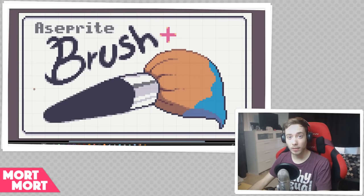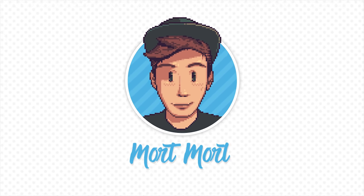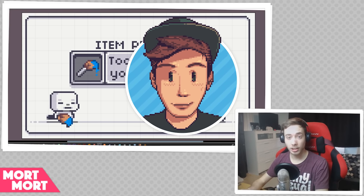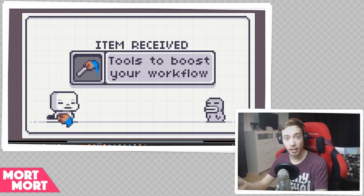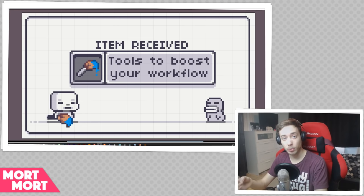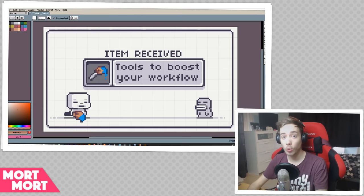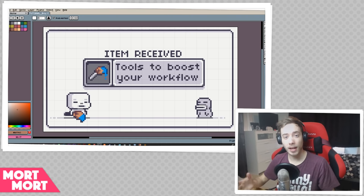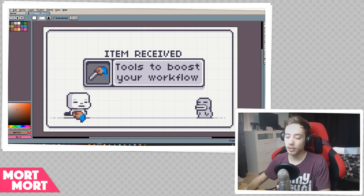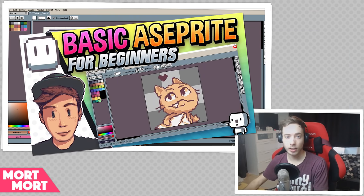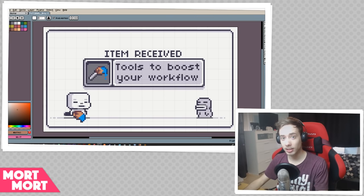Hey everybody, in this video I want to talk about a few tips and tricks that you can do in Aseprite for the brush. Some of the things you'll see in this video is how you can advance the workflow with your brush — a few tips and tricks that you may not know about. We'll also be talking a little bit about painting with tiles. This is a little bit of an advanced video on brush, so if you don't know the basics of the brush, I suggest you check out my basic Aseprite video where I cover all the basics. With that said, let's just get into the video.